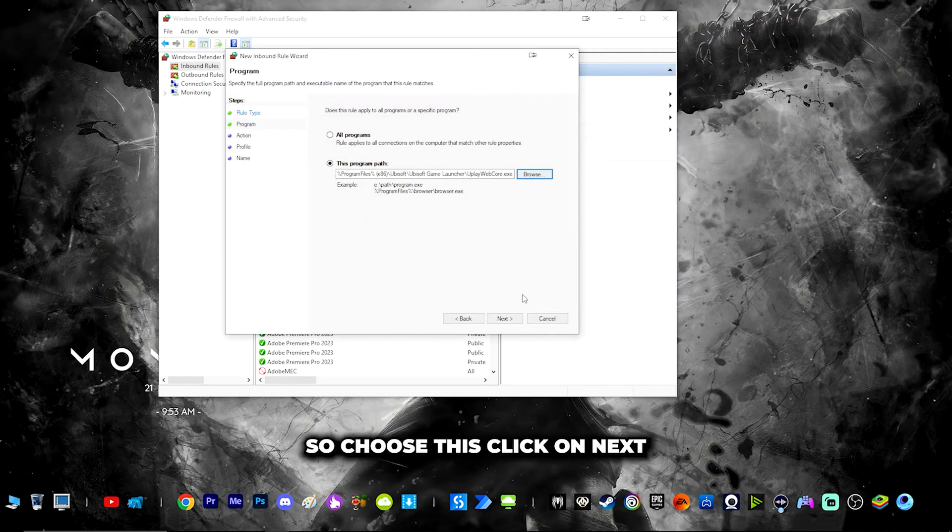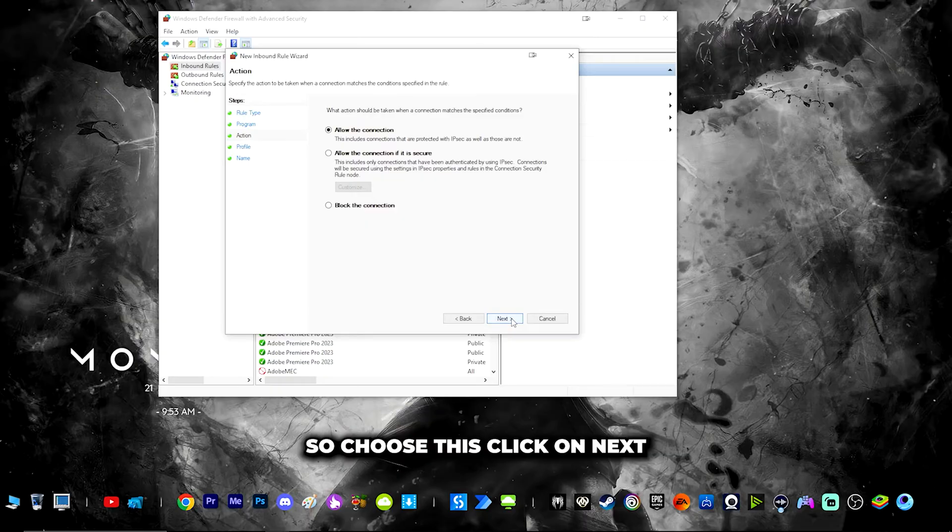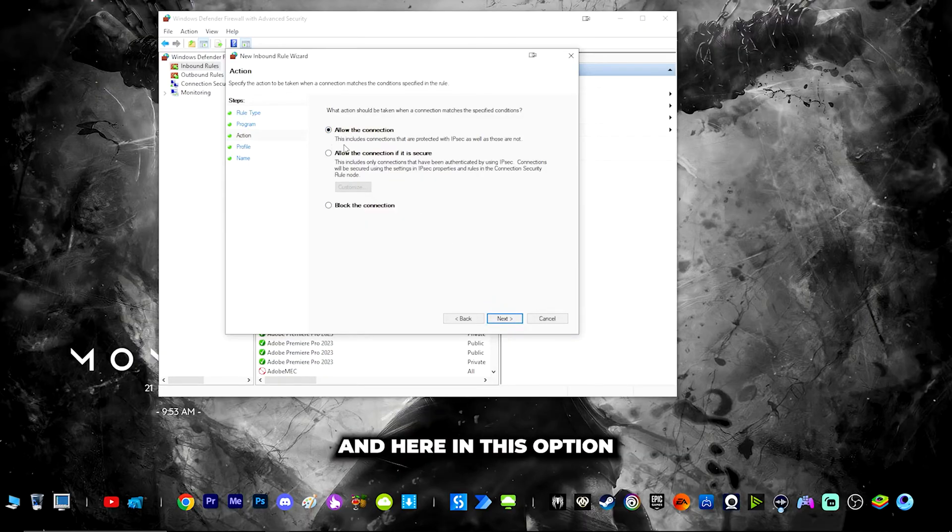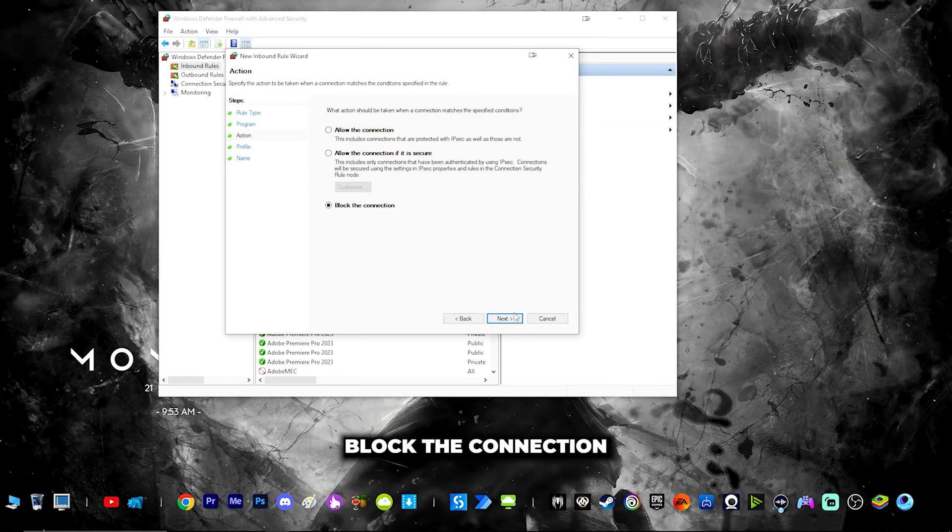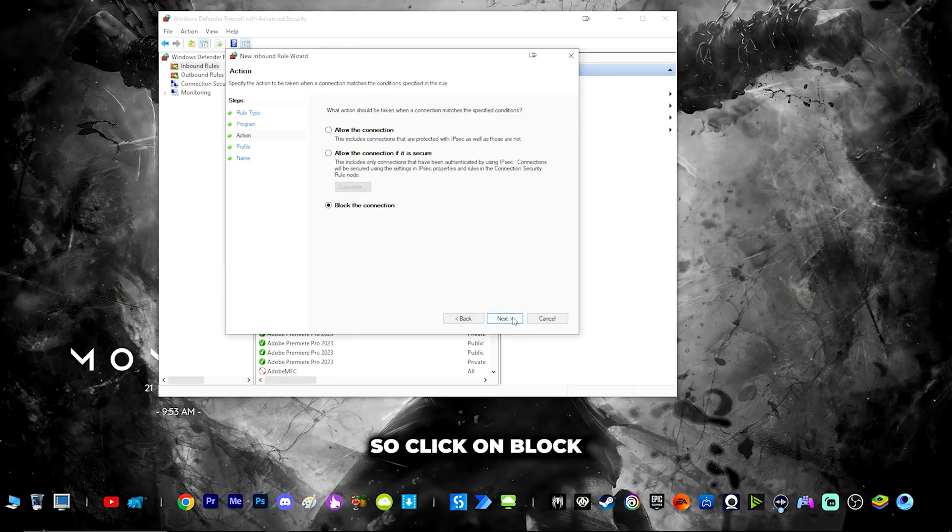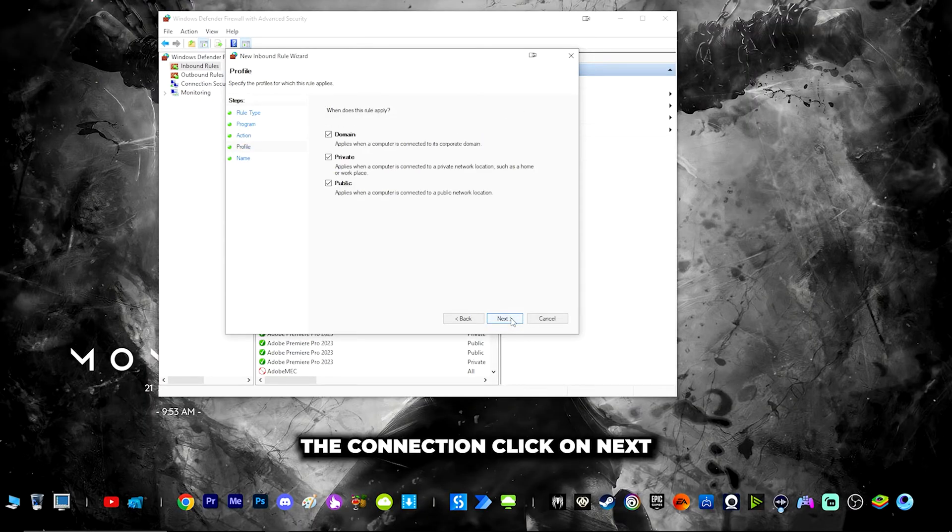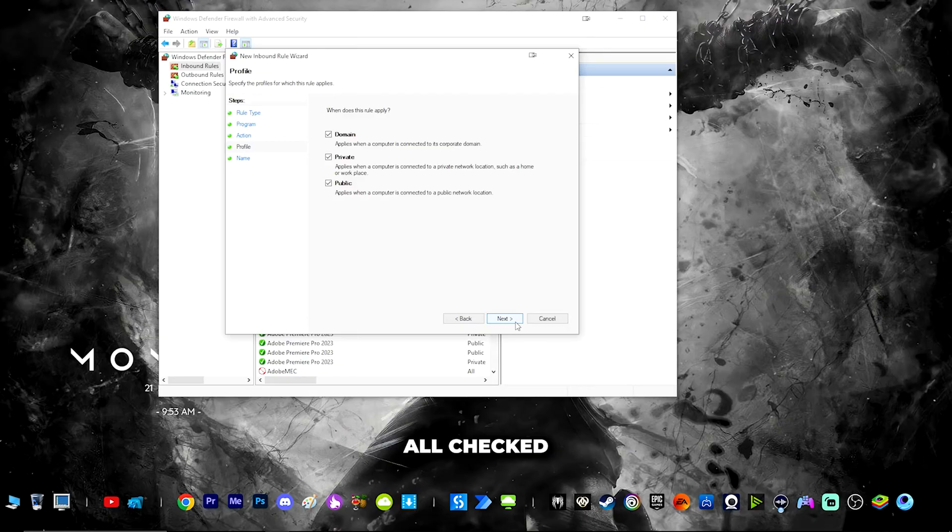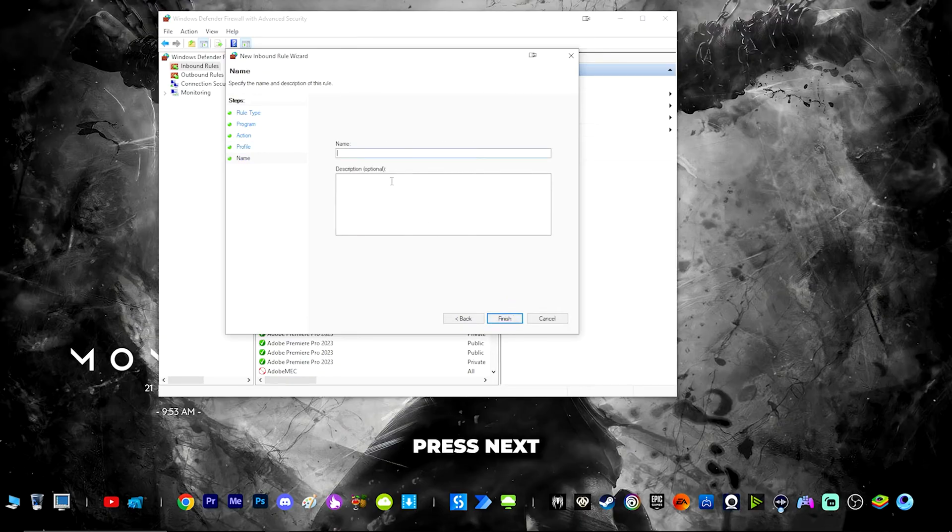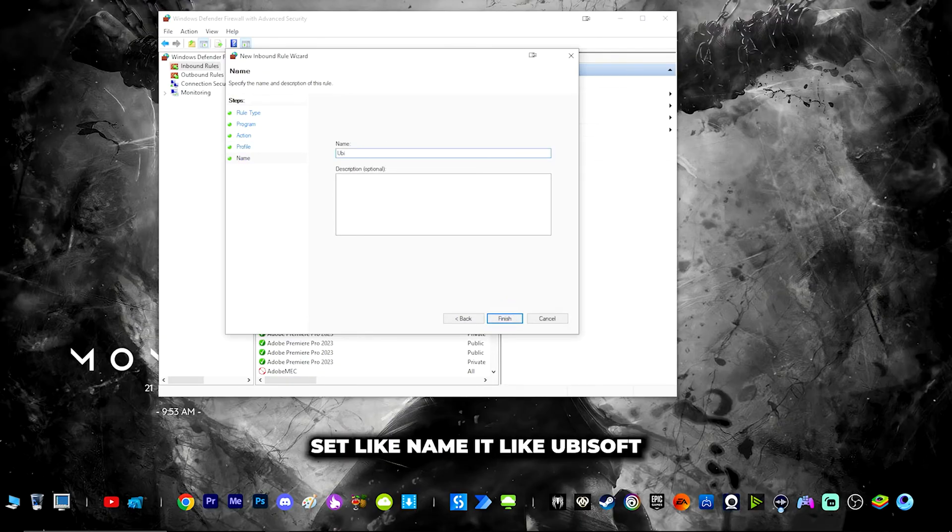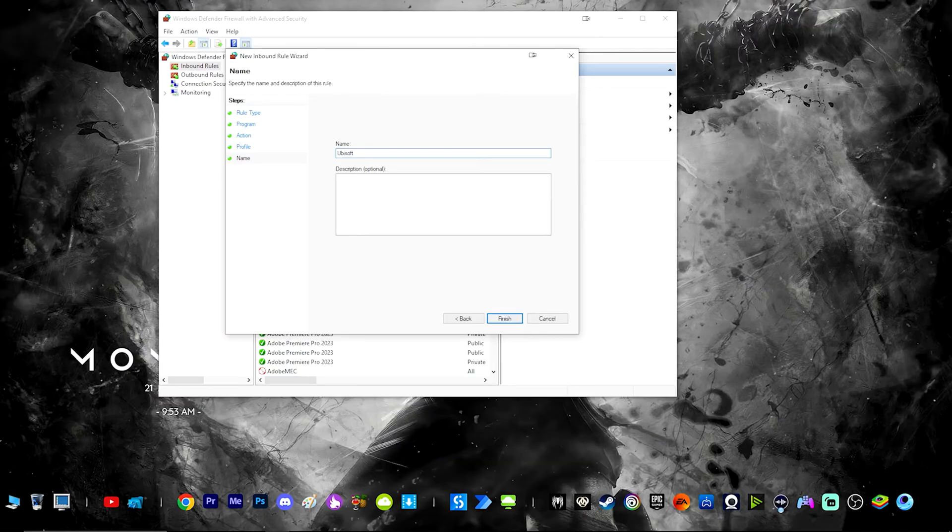Choose this, click next, and in this option click on block the connection. Click on block the connection, click next. You can have it all checked, press next. You can name it as Ubisoft inbound.